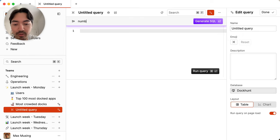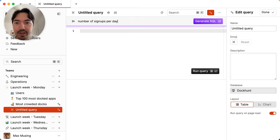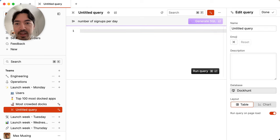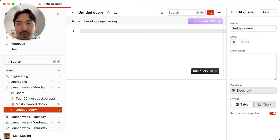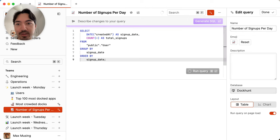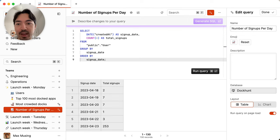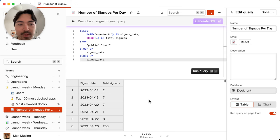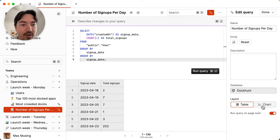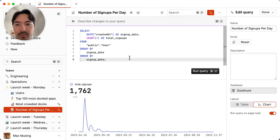Let's ask for number of signups per day. We'll hit generate. And then the SQL assistant has full context of the schema of your database. And so it will translate your natural language query into a SQL query and then give you the data that you need. So this looks good to me. I'm just going to change this to chart layout so we can visualize this a little bit better. And this looks like a really useful chart already.